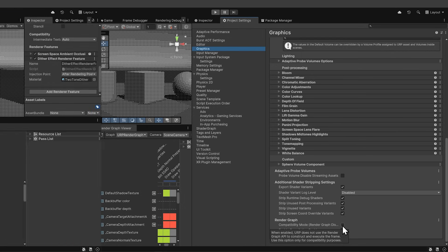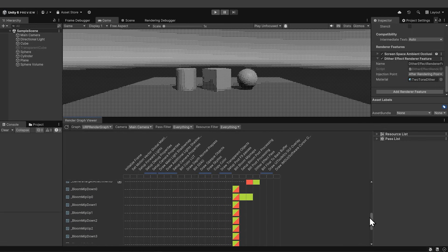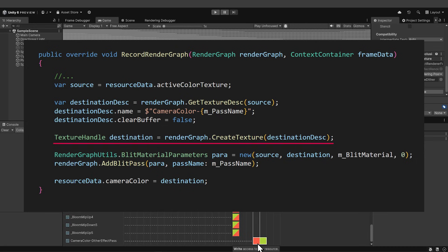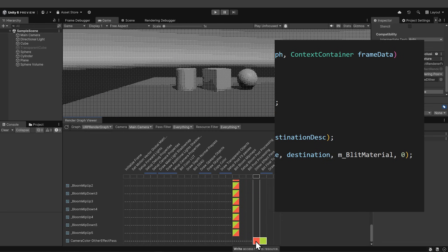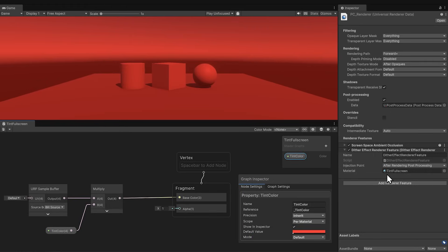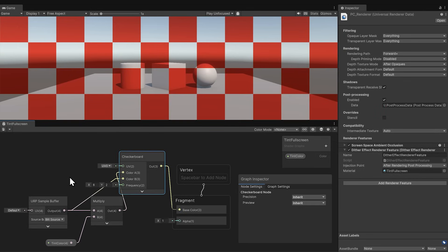Finally, let's return to the render graph viewer where we started, and there, after blit post processing, we see our dither effect pass. Scroll down to the bottom and we see it creates or writes to the camera color dither effect pass resource. Let's refer back to the script now that we can see this here. RecordRenderGraph is where we created this destination texture, and in the descriptor we gave it the name camera color pass name. Moving on to the next and final pass before UI overlays, this resource is read by blit final to back buffer.